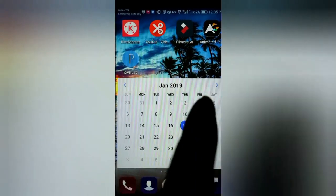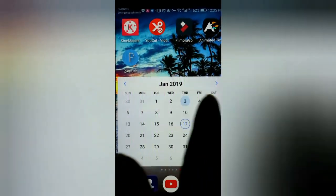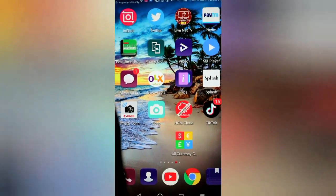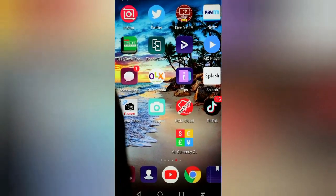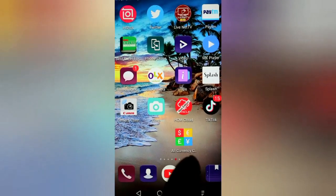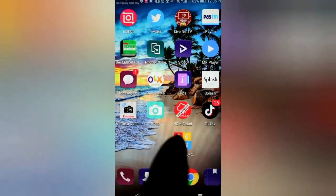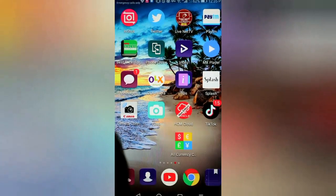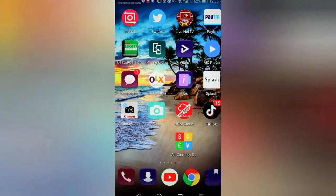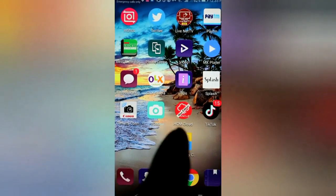You can see over there in my icons on my phone this application, which shows all currency rates. Not even a single country — you can see all over the world currency exchange rates. So now I'm going to open this application.